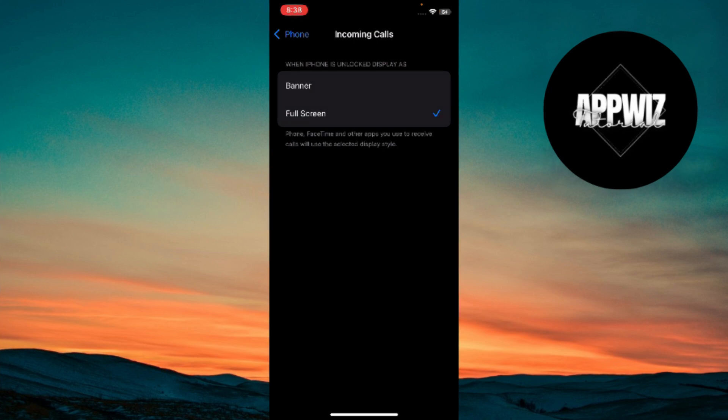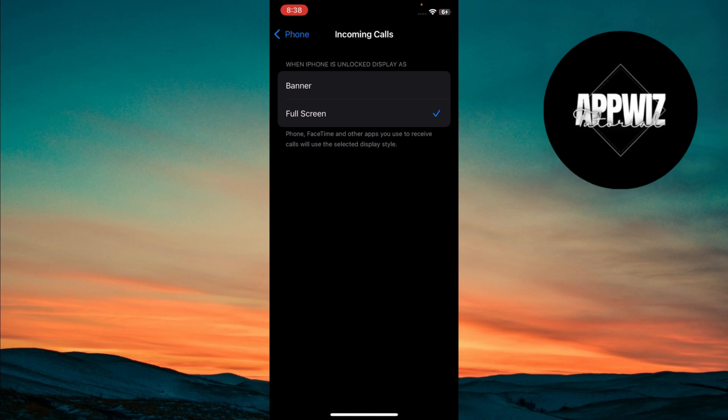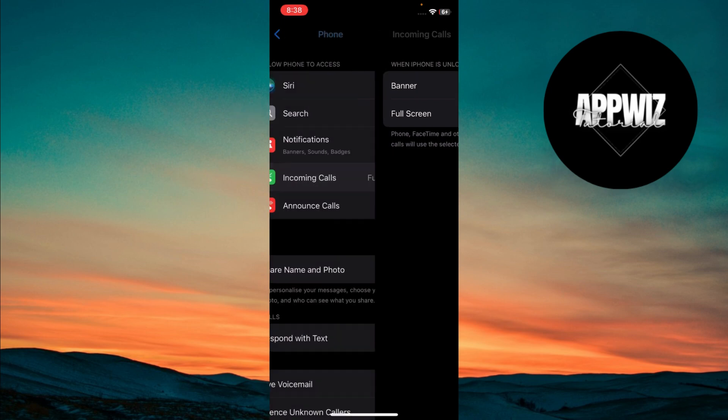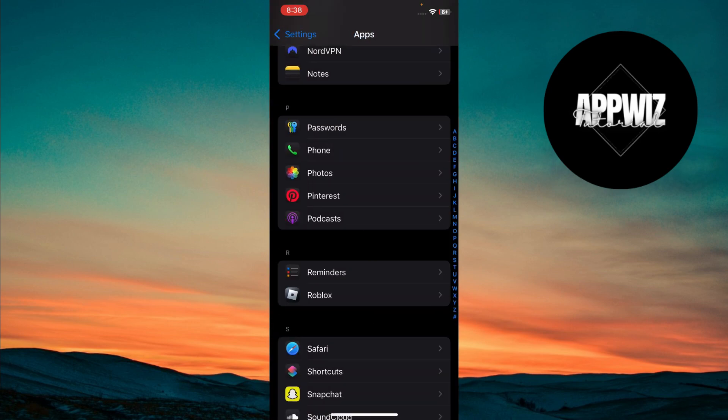To change this setting, simply tap on full screen. Once you've selected full screen, just back out of the settings and you're all set.